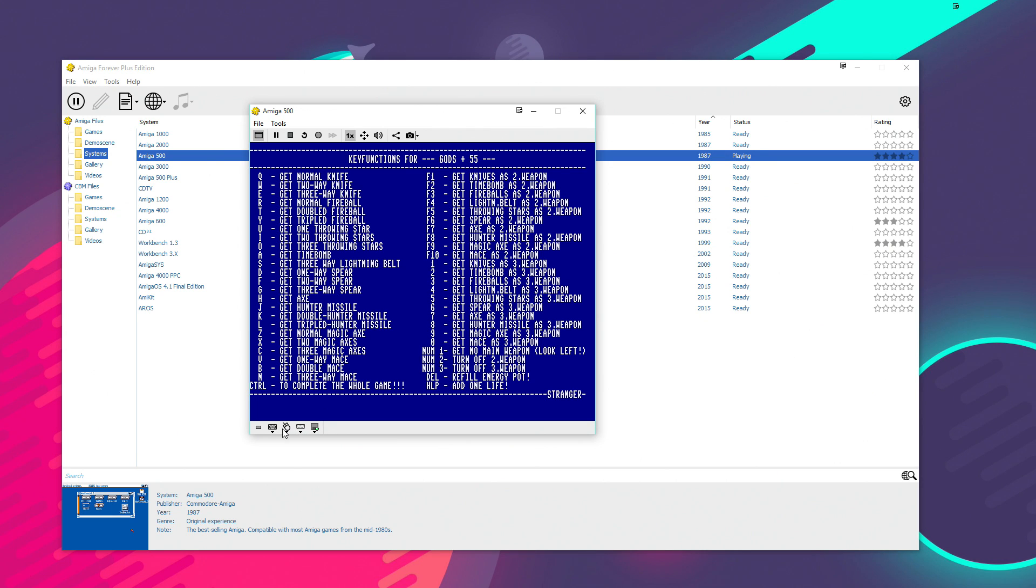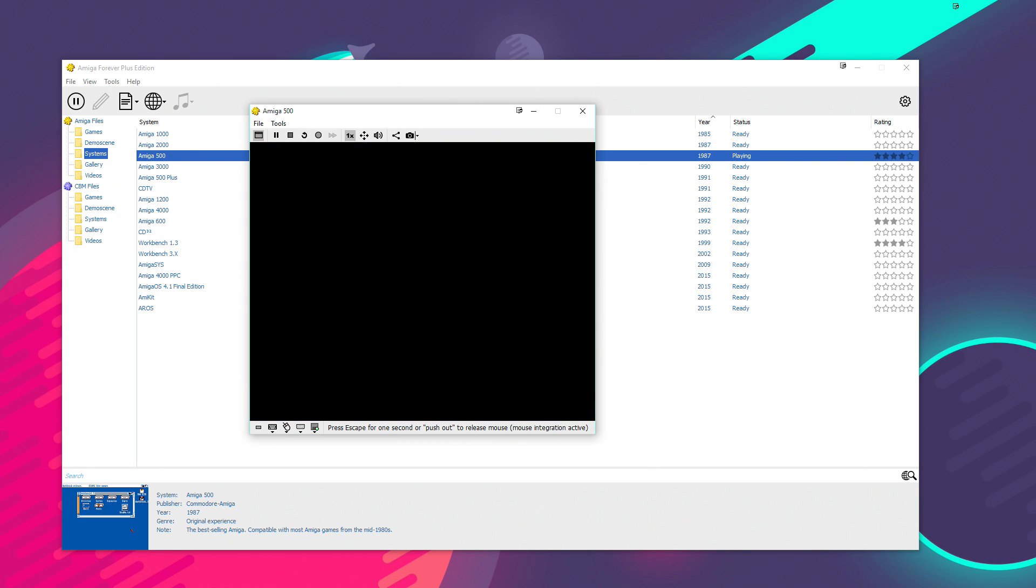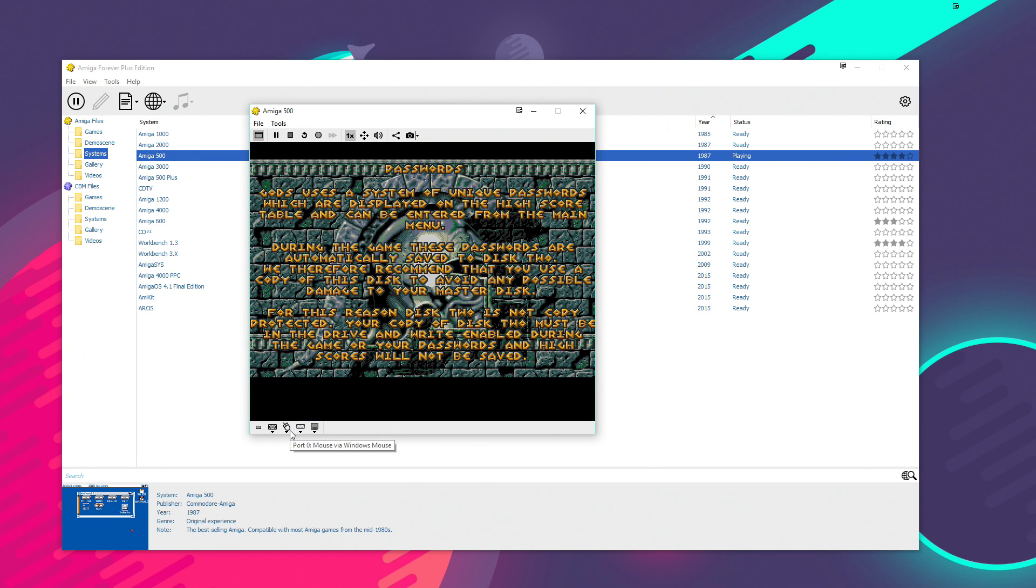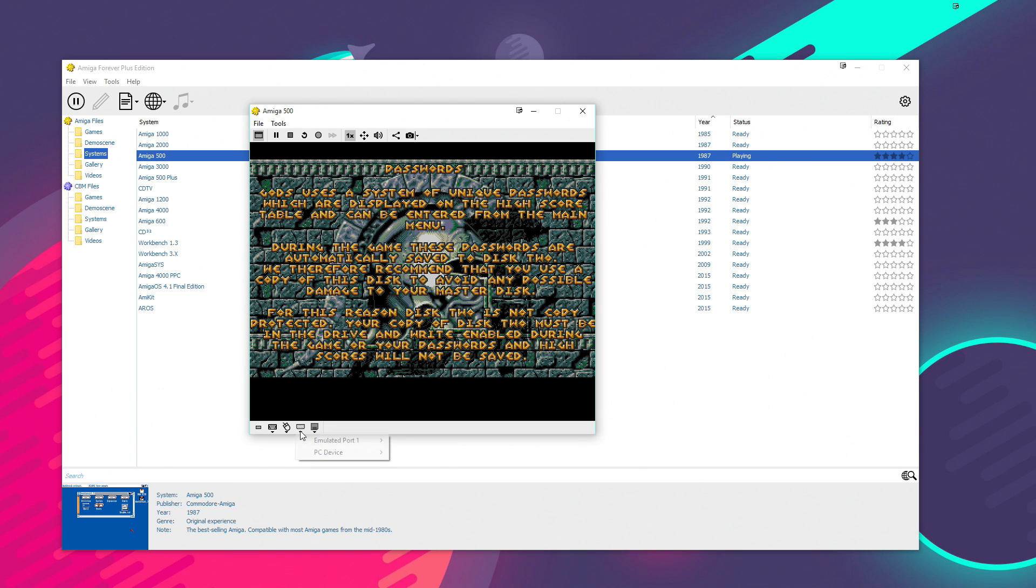And we got a good old-school Cracktro there. And while the game's loading up, I'll hold down Escape again and that will give me the mouse back. And there are also some more options for controllers down the bottom here as well. As obviously, back in the old days, no one really played Amiga games with a keyboard. It was generally always a joystick or a joypad.